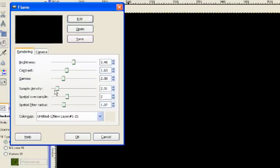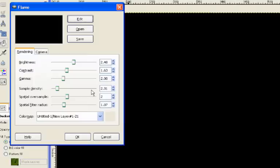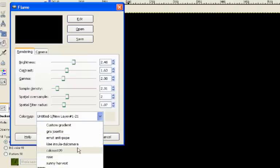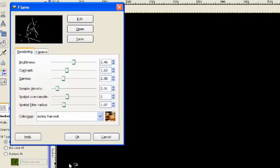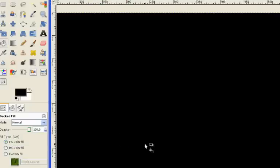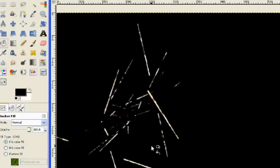Now when we open up flame, the settings I've got it on at the moment don't show anything really interesting, but the first thing we're going to need to play with is the color map. We can choose any one of these preset colors. We'll just go to Sunny Harvest to begin with, and you can see up in the preview box here what this will look like. If I just leave everything else as it is and press OK, we'll see what this looks like. You see it automatically renders this kind of image.